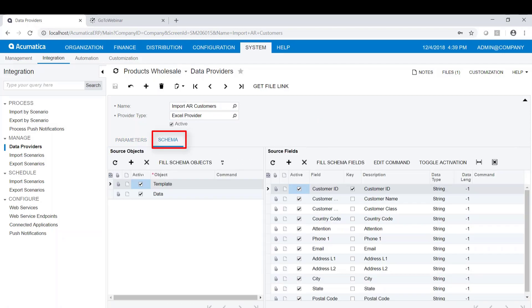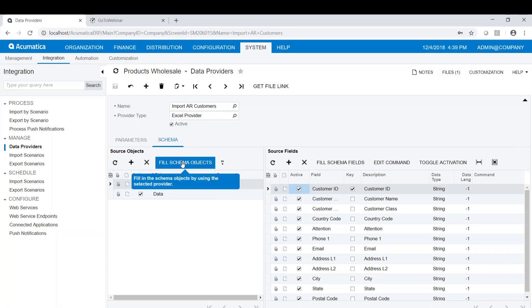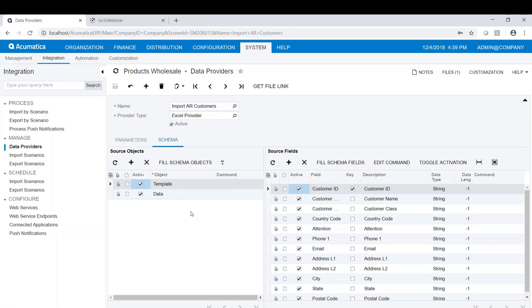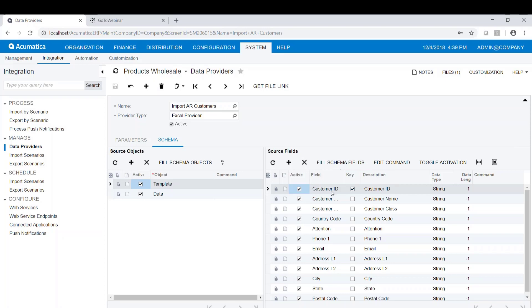The thing you have to go to here is the schema. Typically all you do is fill the schema objects. It looks at the Excel spreadsheet and pulls the tabs in. These are the two tabs. Then you push the button that says fill schema fields, and it reads the column headings and pulls those in. How does it know what file to do this with? We attach the file.